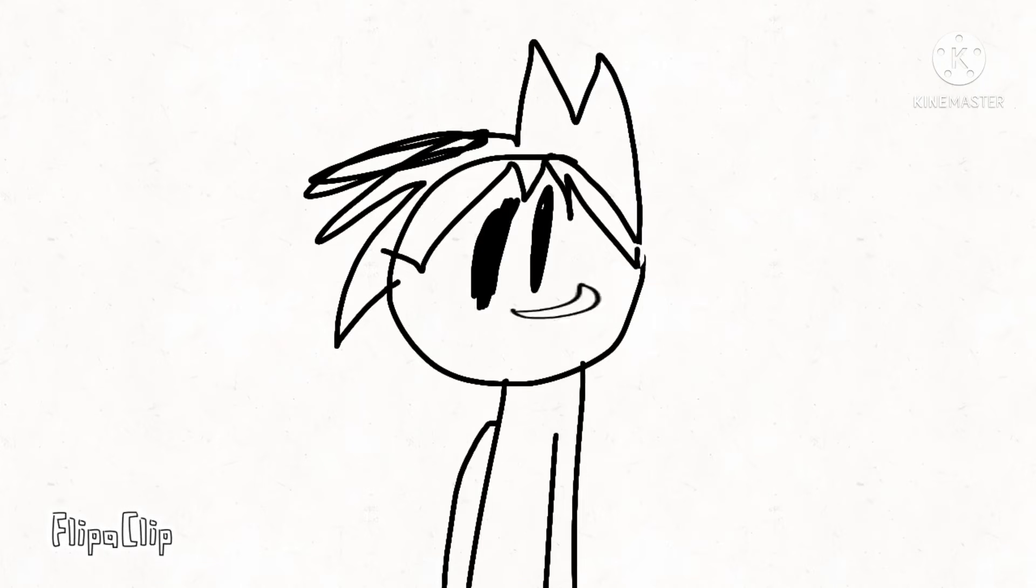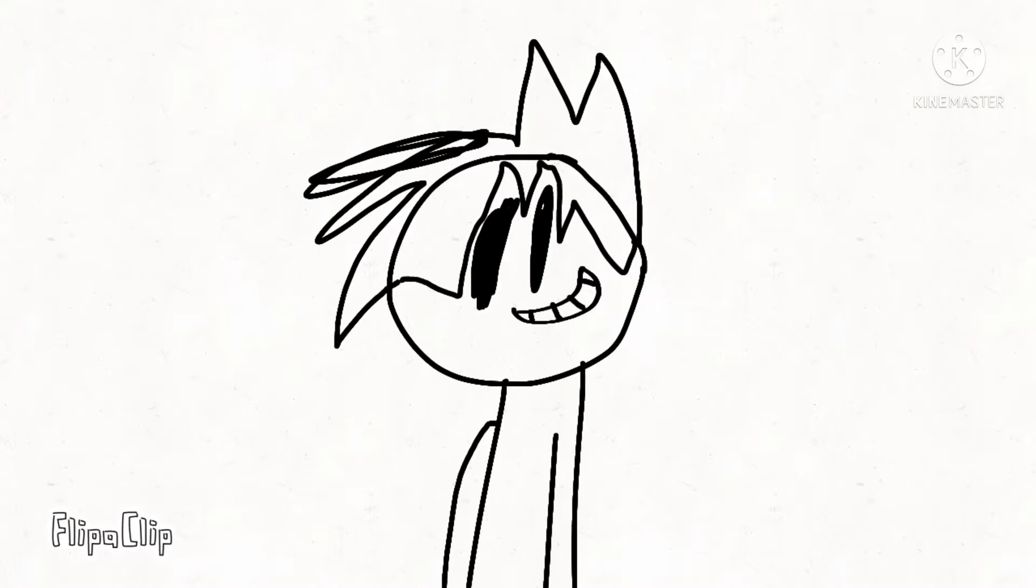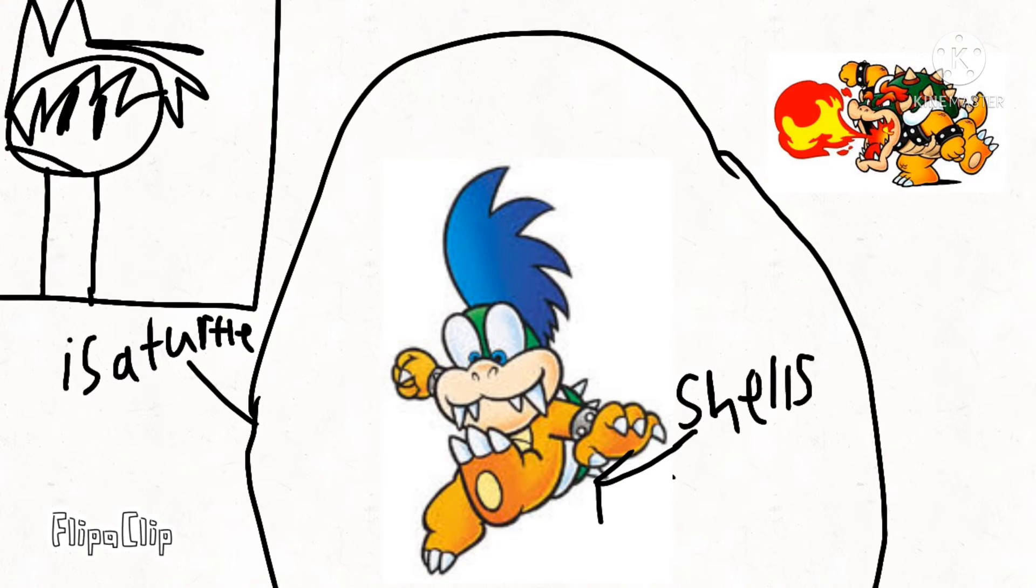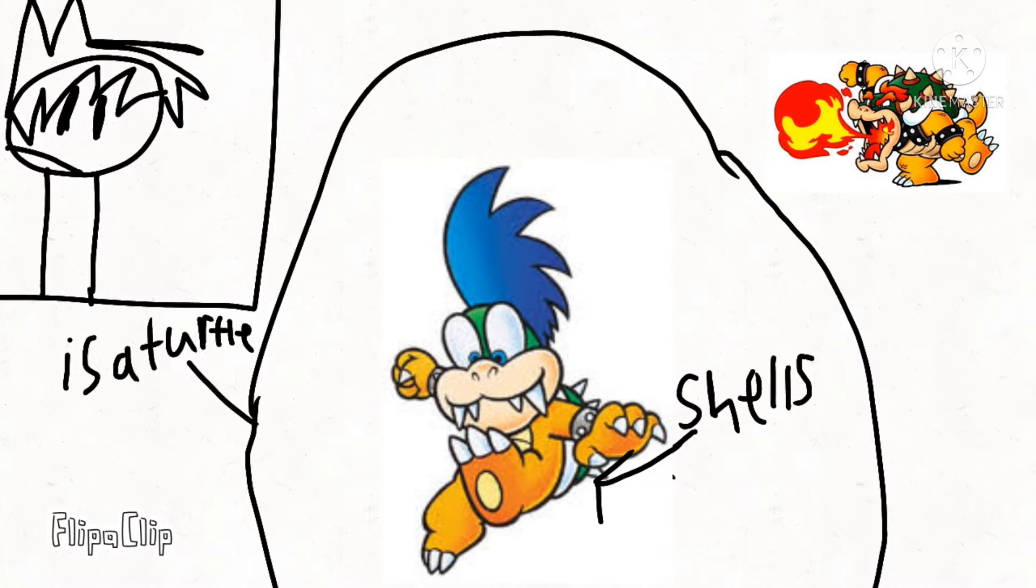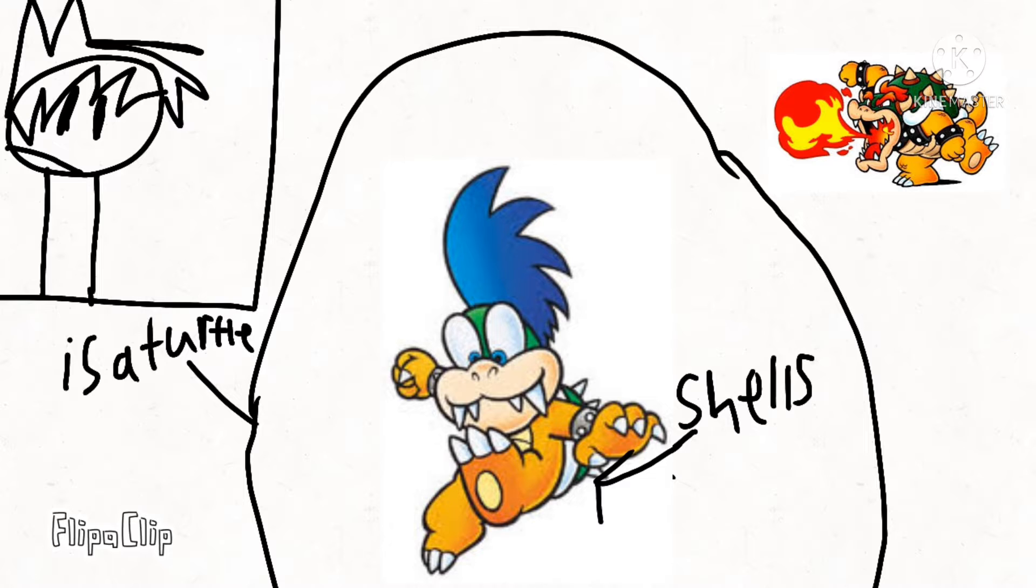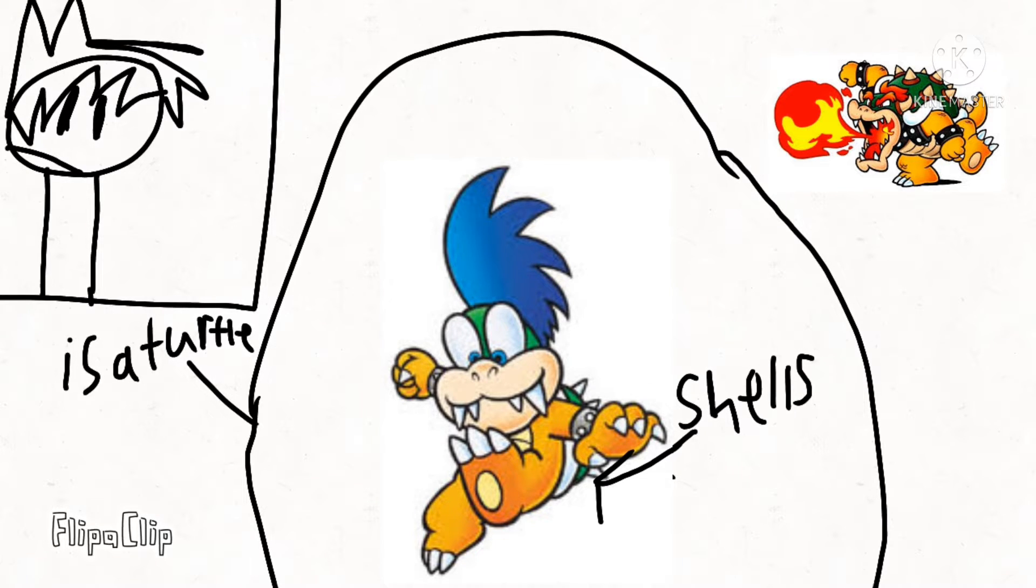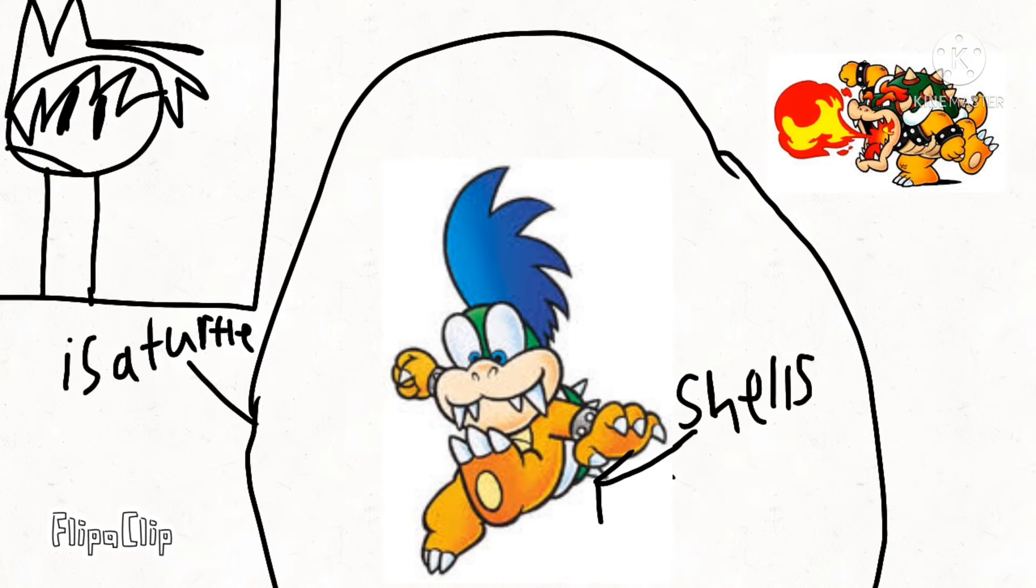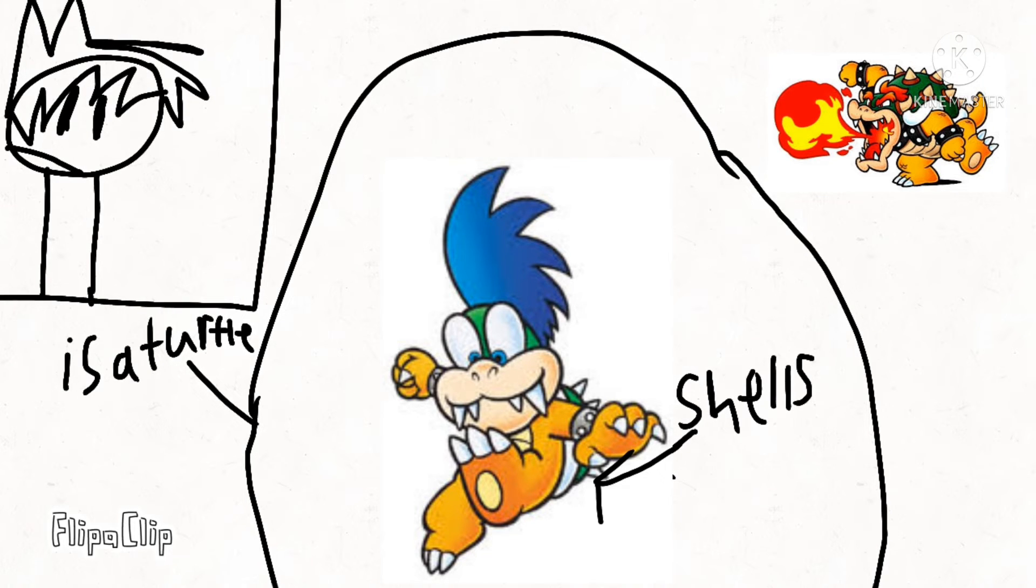Hi guys. Today I'll be ranking all the Koopalings. If you don't know who the Koopalings are, they are henchmen for Bowser that are actually adopted children, at least I think. It's not really explained yet. They work for him and they are turtles and they have shells. Yeah, they are his henchmen.